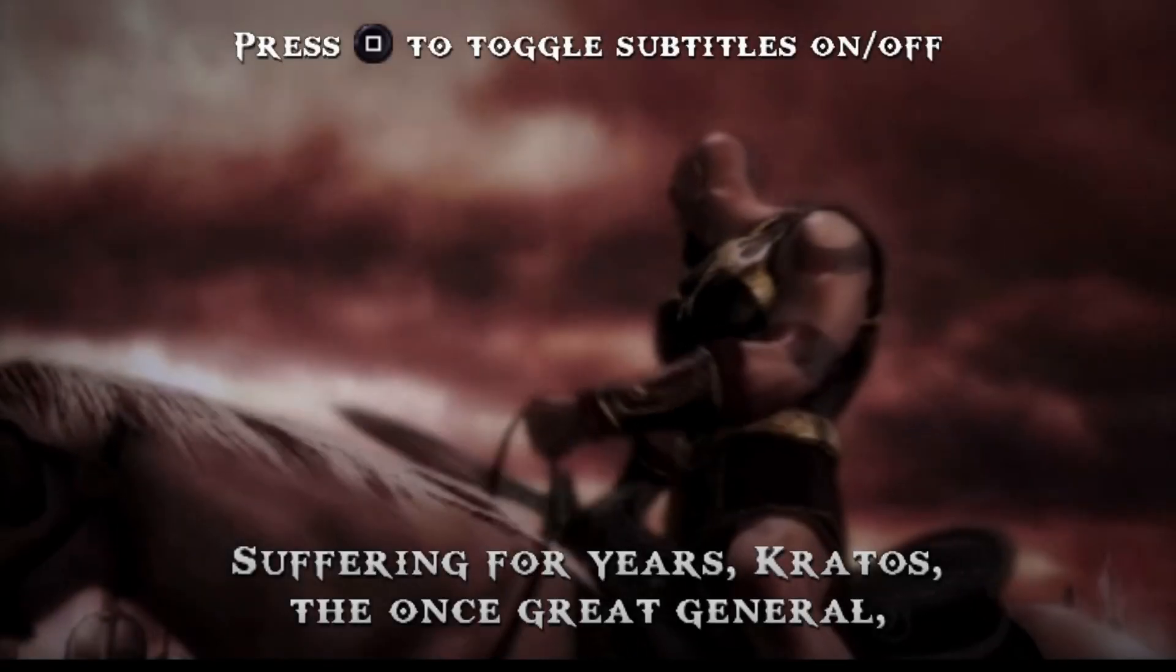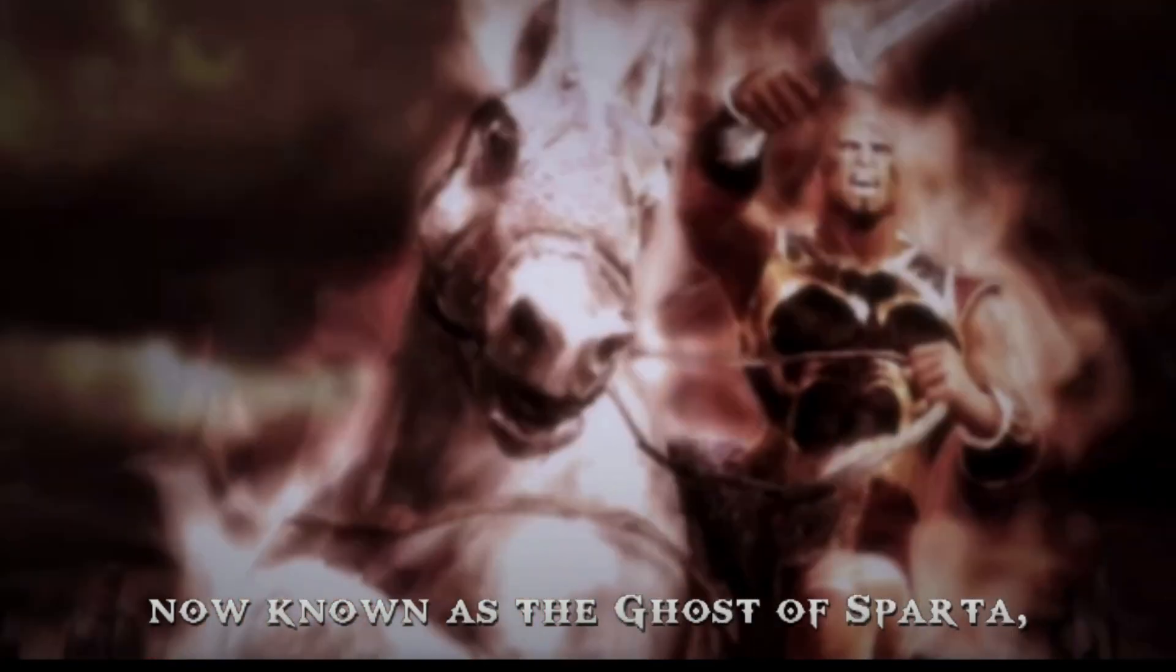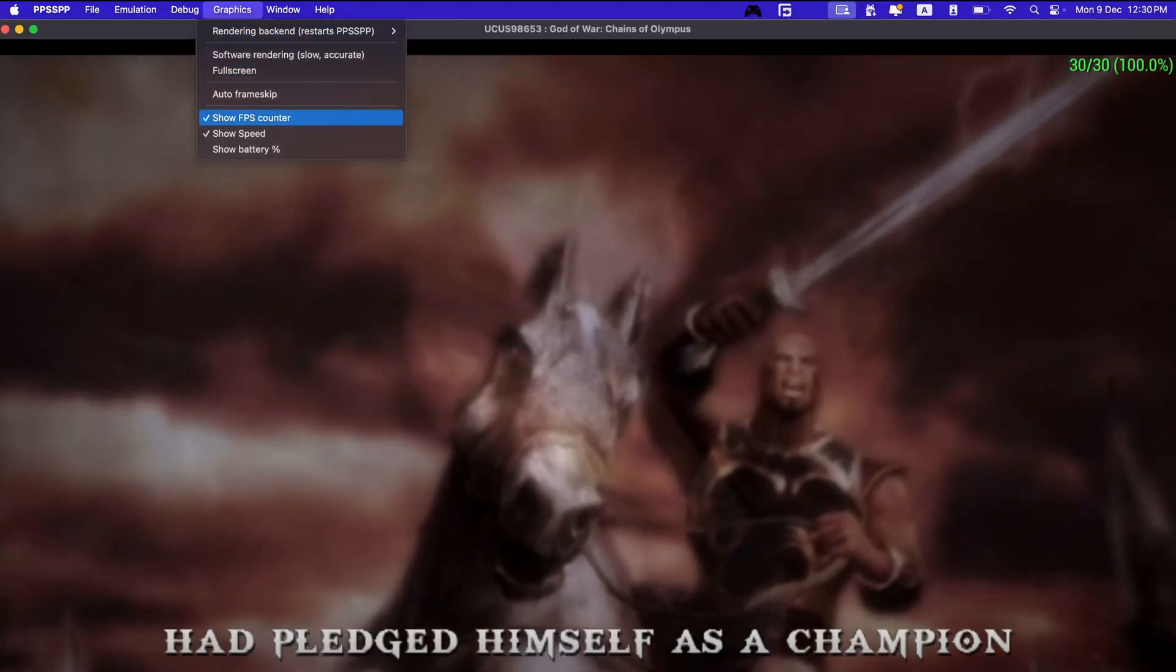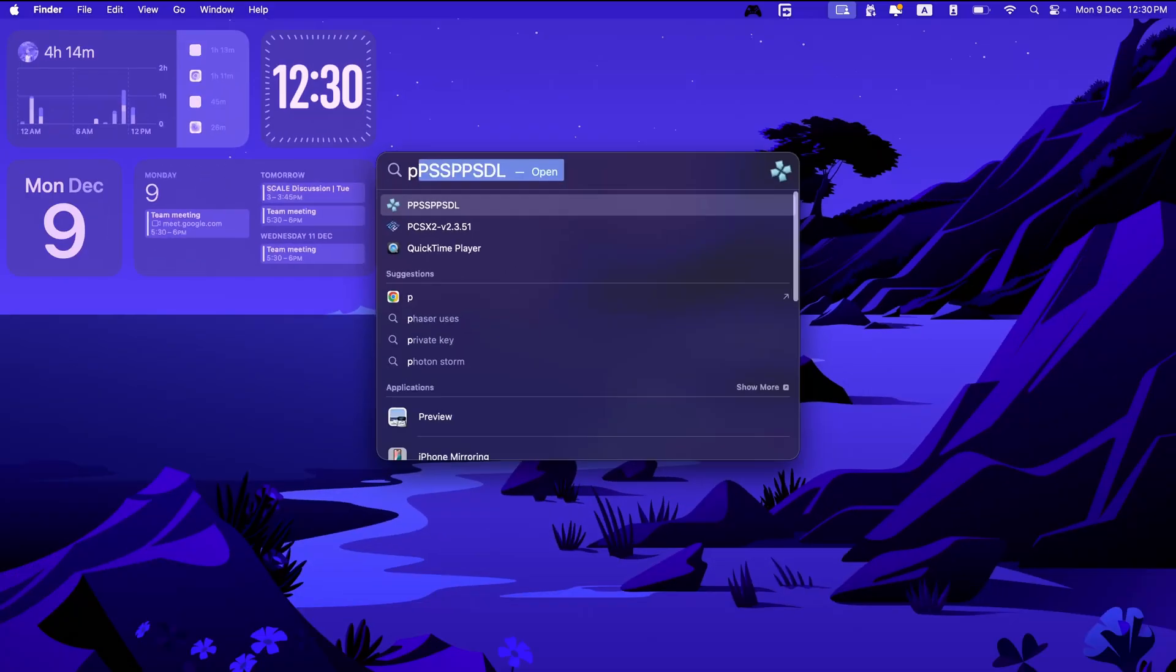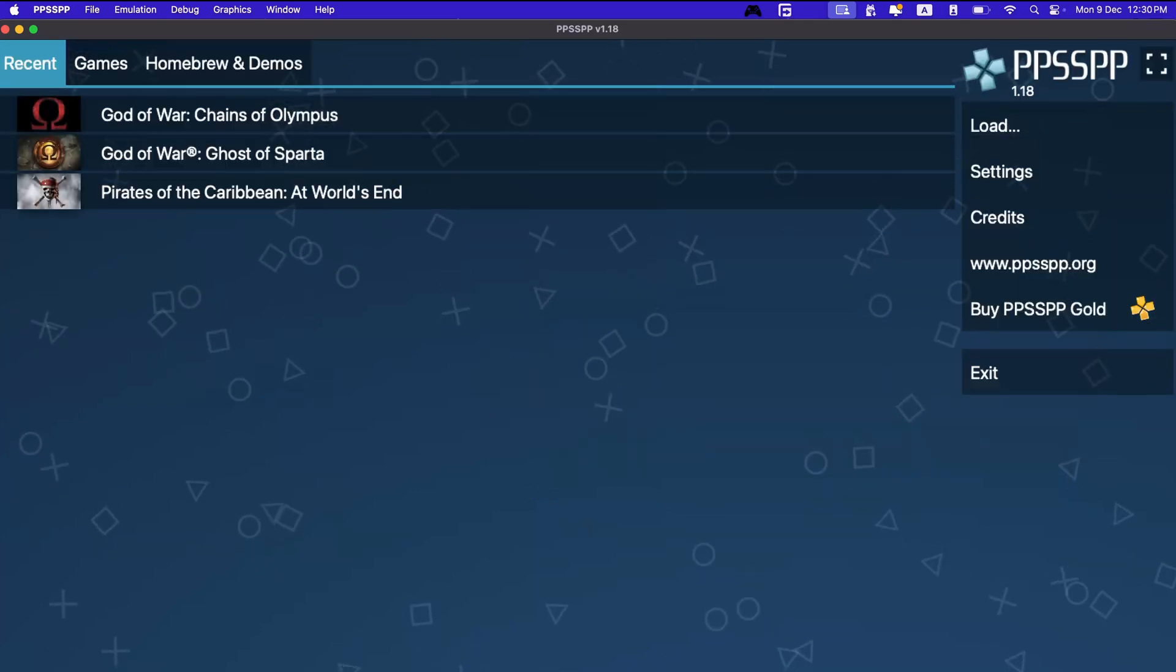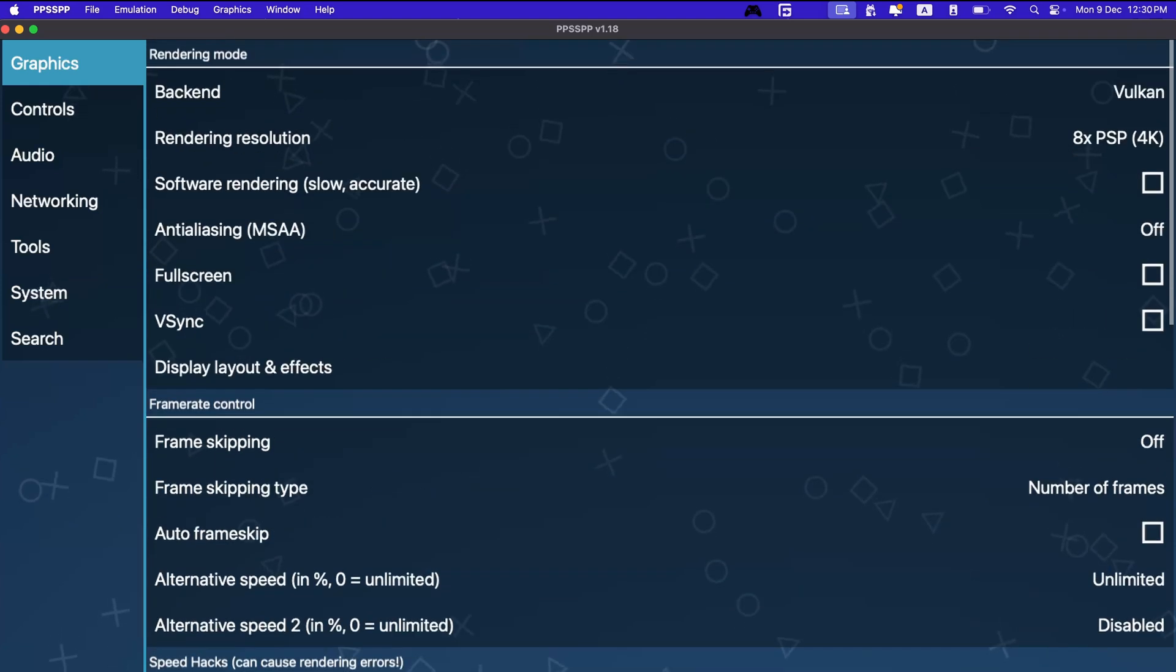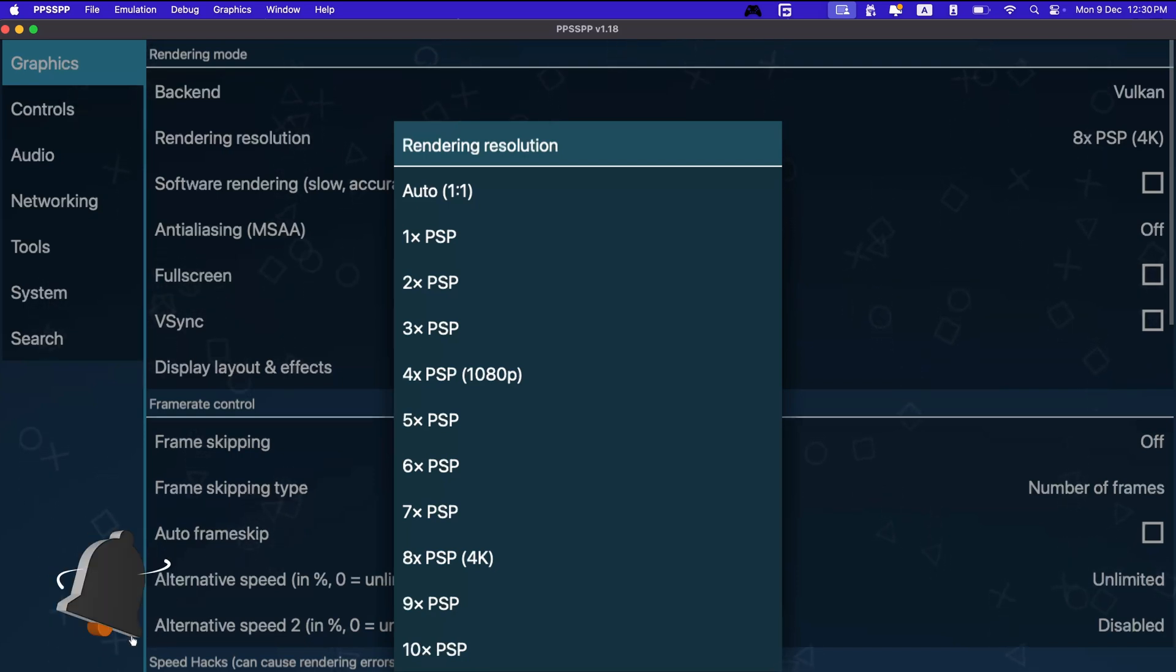There is not much to configure in PPSSPP, although you can change the graphics settings and all. But PPSSPP is already a great emulator with default configuration, so you need not need any additional configuration and settings. You can change the graphics rendering resolution. I have maxed out to 4K, although you can go to 10X as well. But I see some problems when I use 10X on my Mac M1 machine.